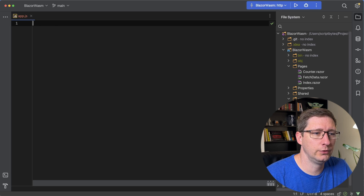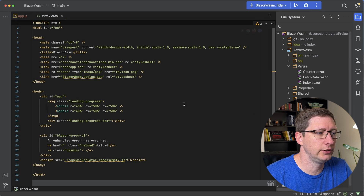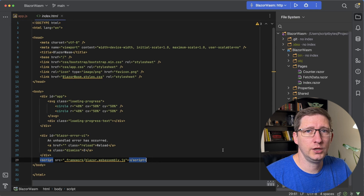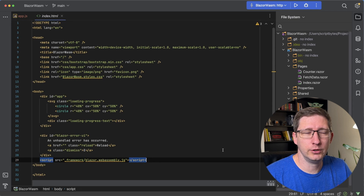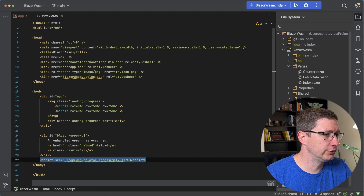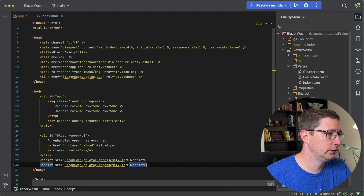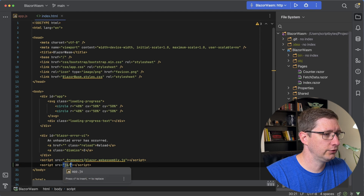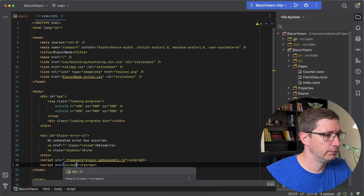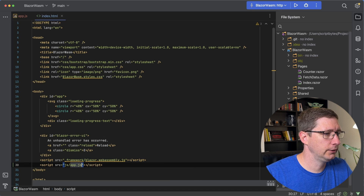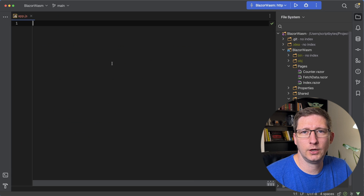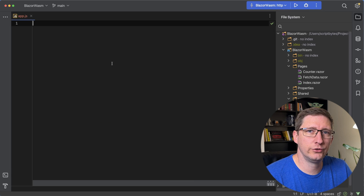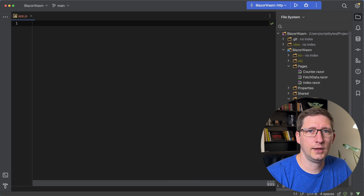If you go to your index.html file, we need to add that script in here. I'm just going to copy this one, change the source, and the source will be JS and then your JavaScript file name. In our JavaScript file, we need to add a function that we can call.